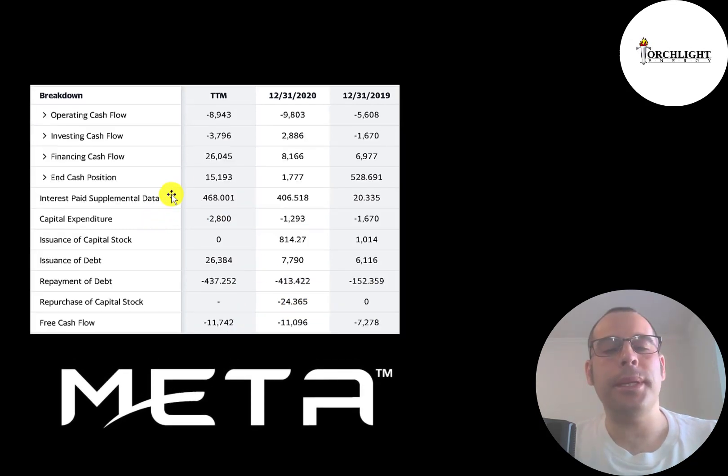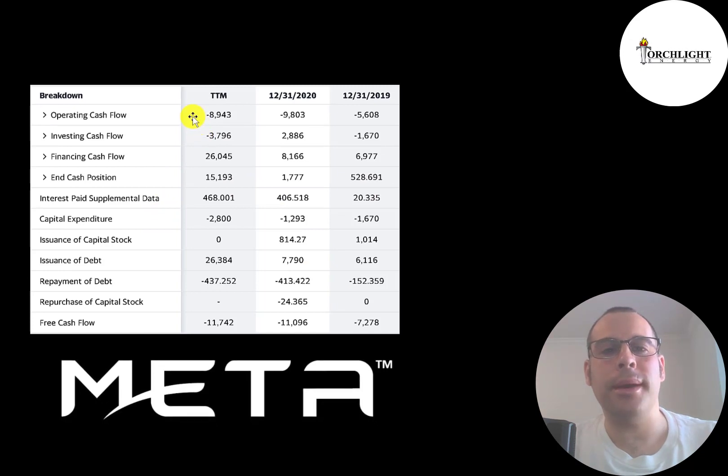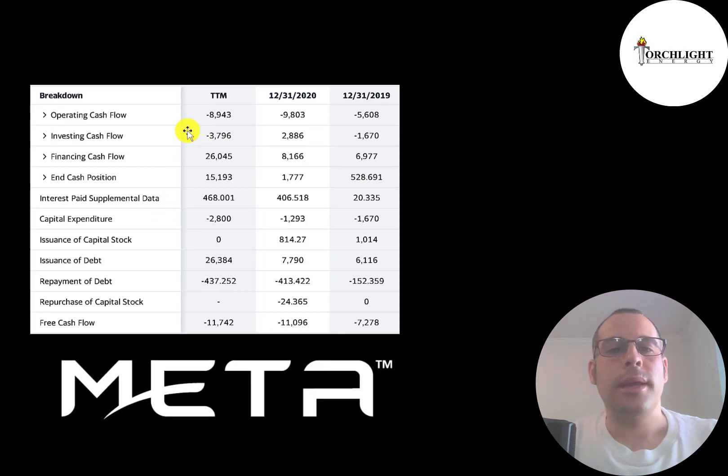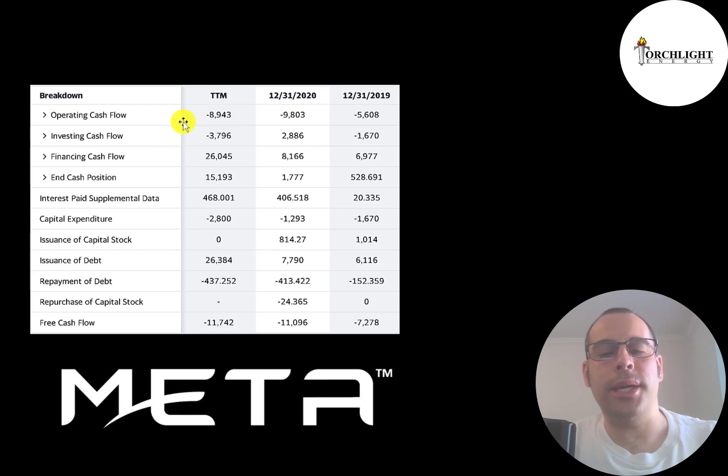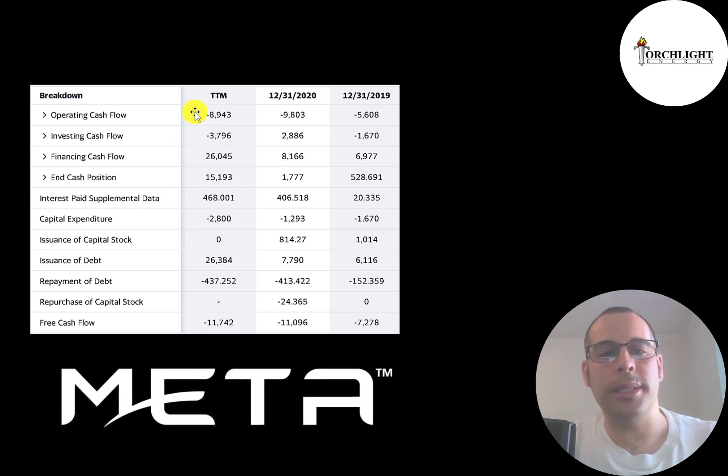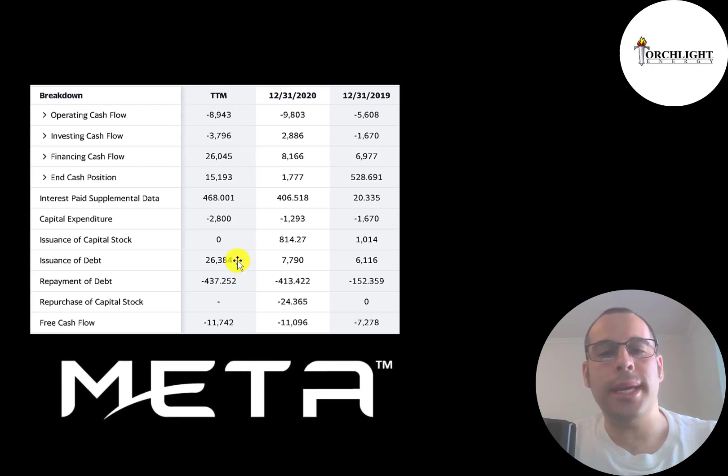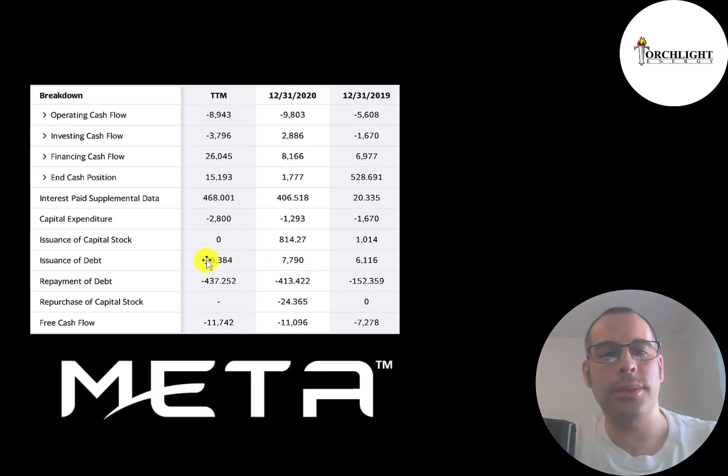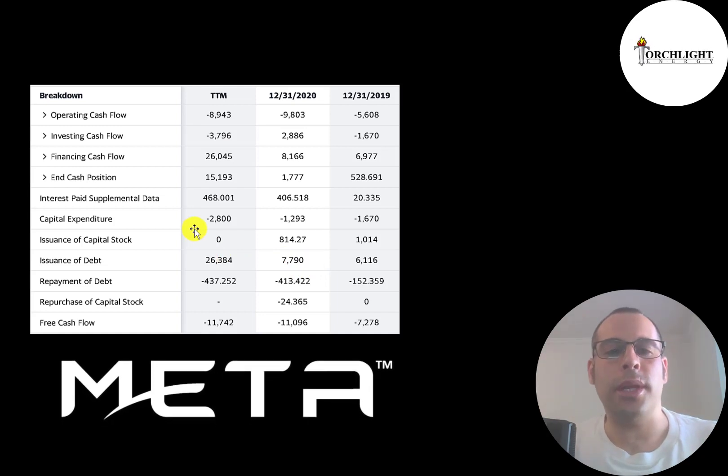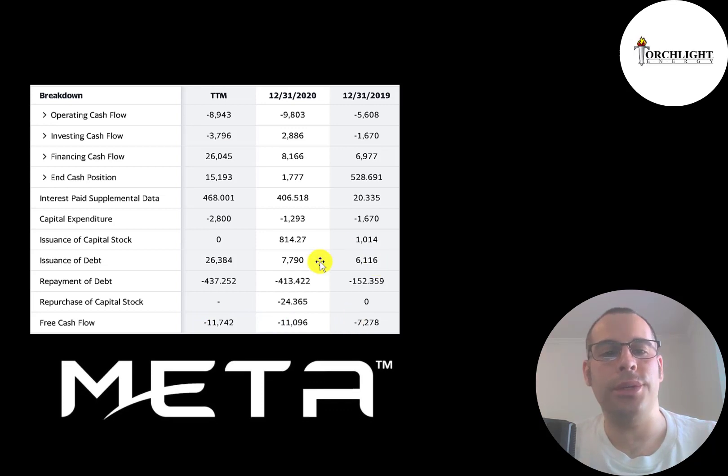This is the company's statement of cash flows. The top line is operating cash flow. And they're also leaking cash flow each year, negative $9 million in the trailing 12 months. So they're mainly using debt to fund their operations. They issued $6 million, then $8 million, then $26 million of debt. Their capex is lower than Torchlight, but of course they have negative free cash flow. That's why they issued so much debt.